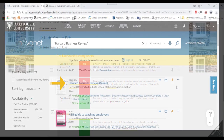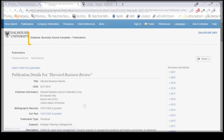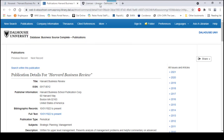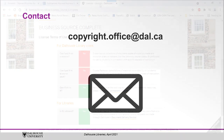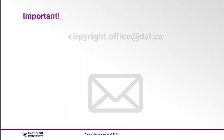Some resources, like articles published in the Harvard Business Review, don't even allow linking. For these articles, you can link to the Harvard Business Review through Novanet or contact copyright.office at dal.ca for assistance.